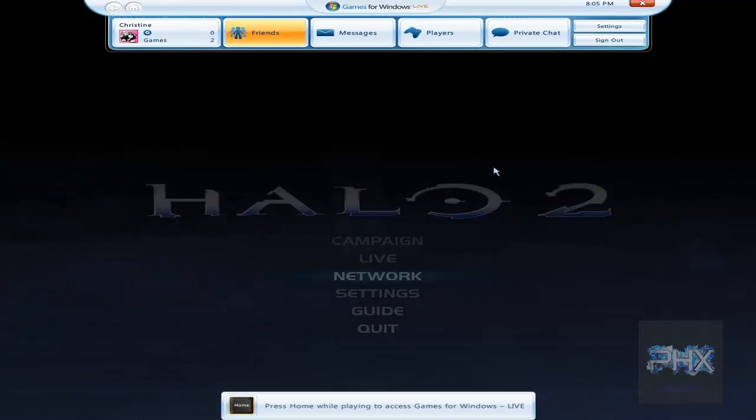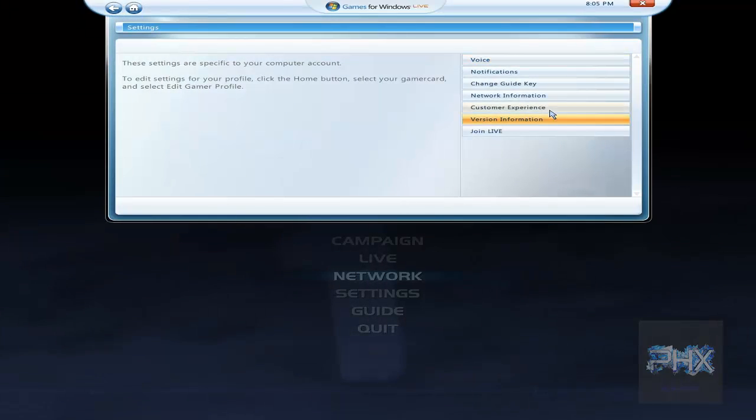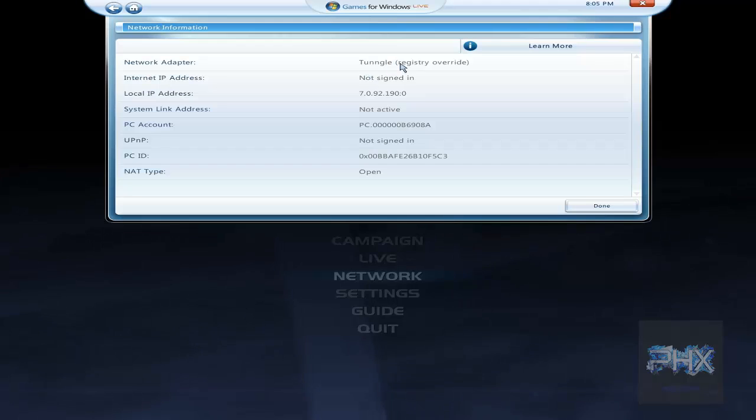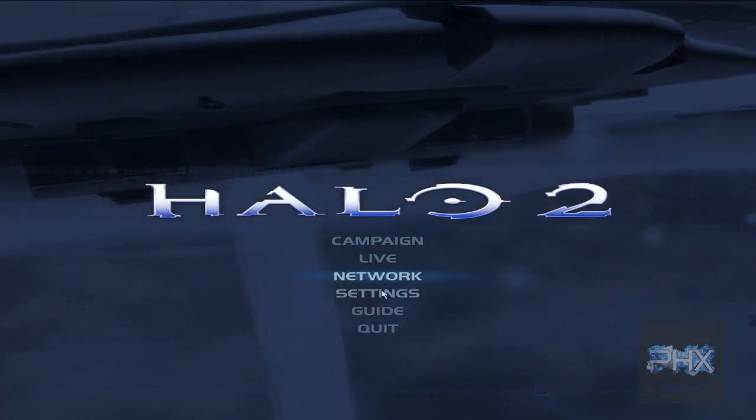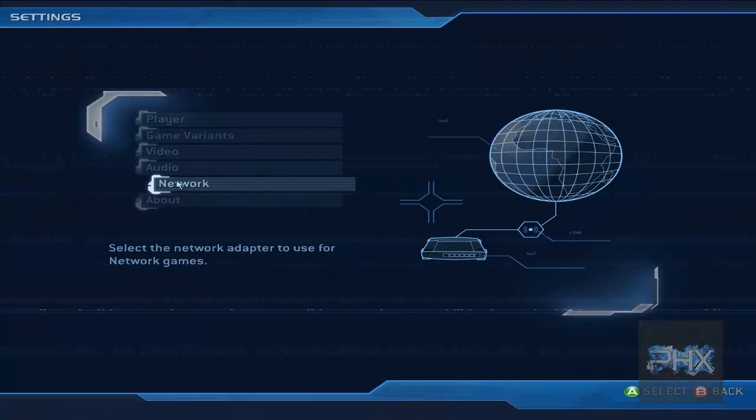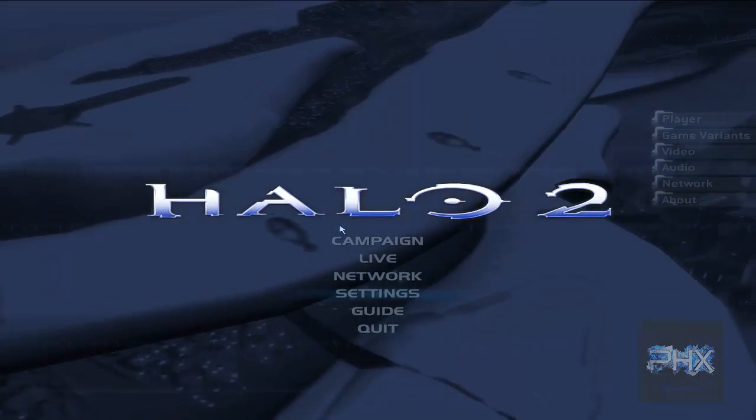One of the things you can do is press the home key. Make sure you go to the settings, network information, and that's how you can confirm that your game is using Tungle. Another check you can do is go to settings, go to network, and we see it's using the Tungle adapter. Awesome.